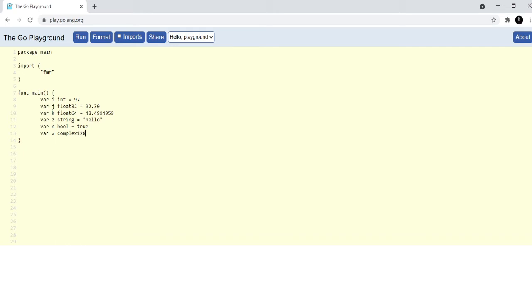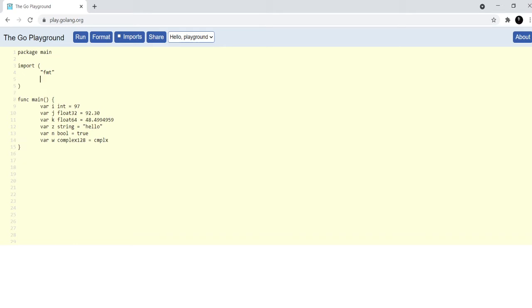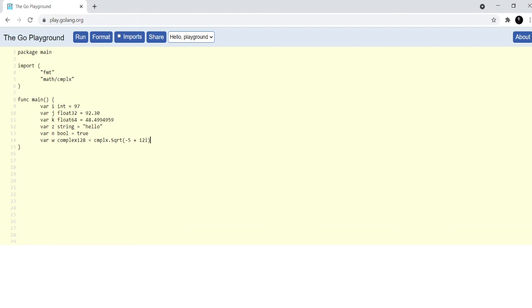Complex 128 with 128 bit, and to work with complex numbers you have to use a package called cmplx. We will have to import it out here. It's a part of the math package cmplx. Now, the cmplx package has a function called square root with a capital S, do remember that. And then you can define number here: minus 5 plus 12i, which is an imaginary number. These two constitute a complex number.